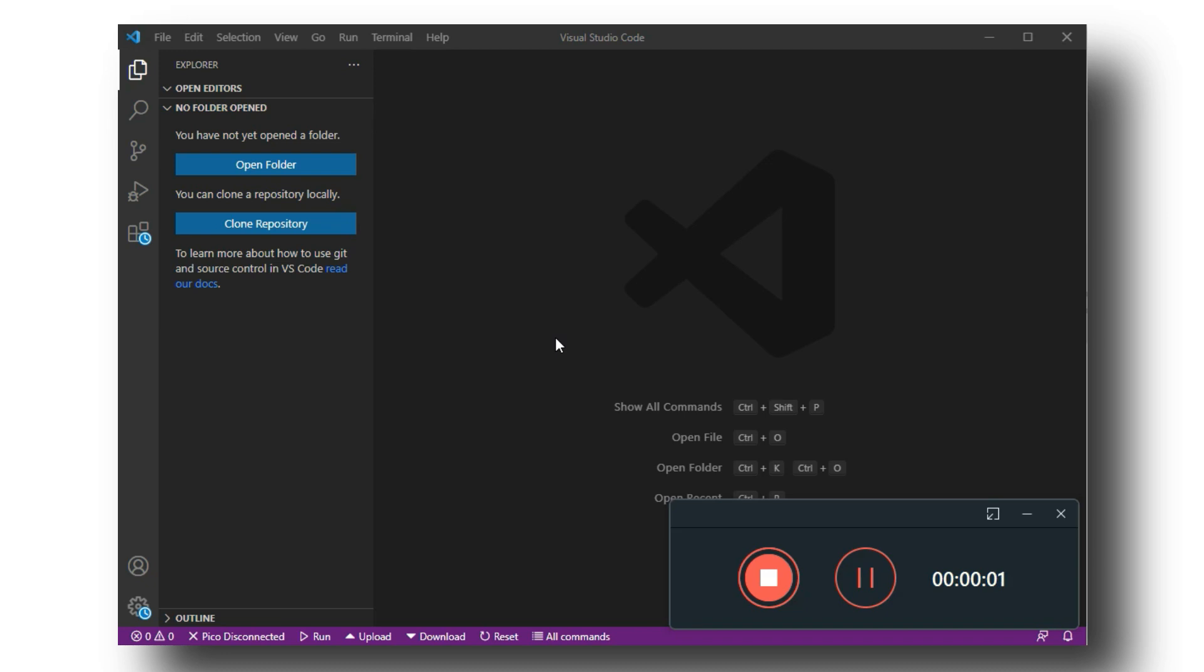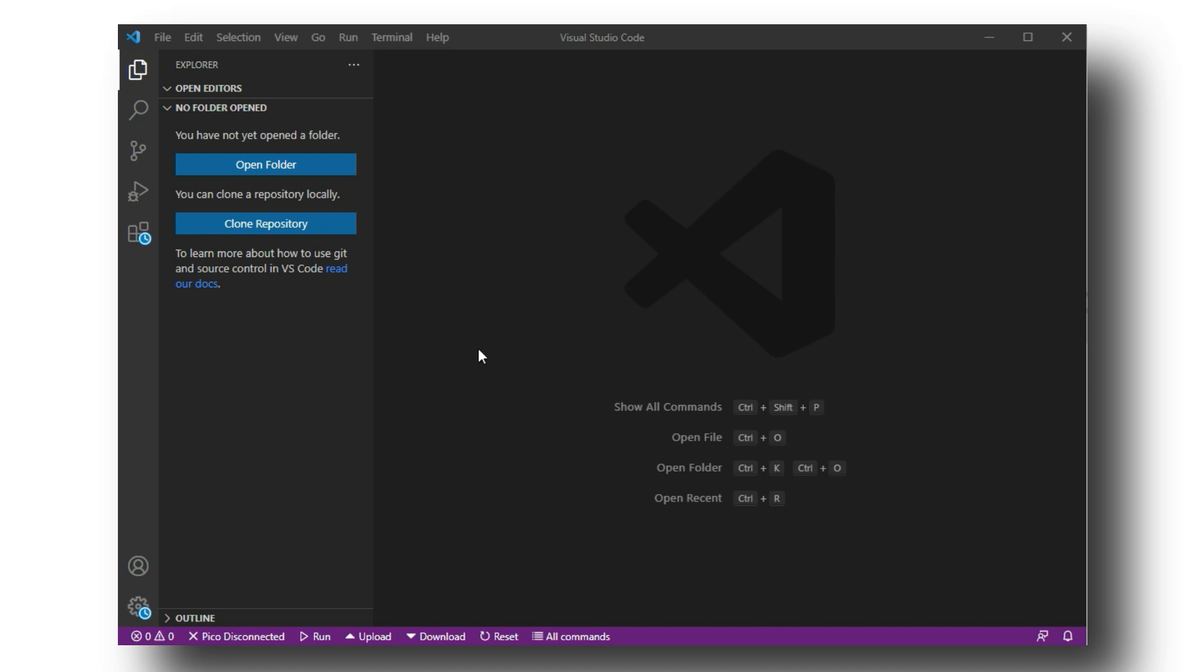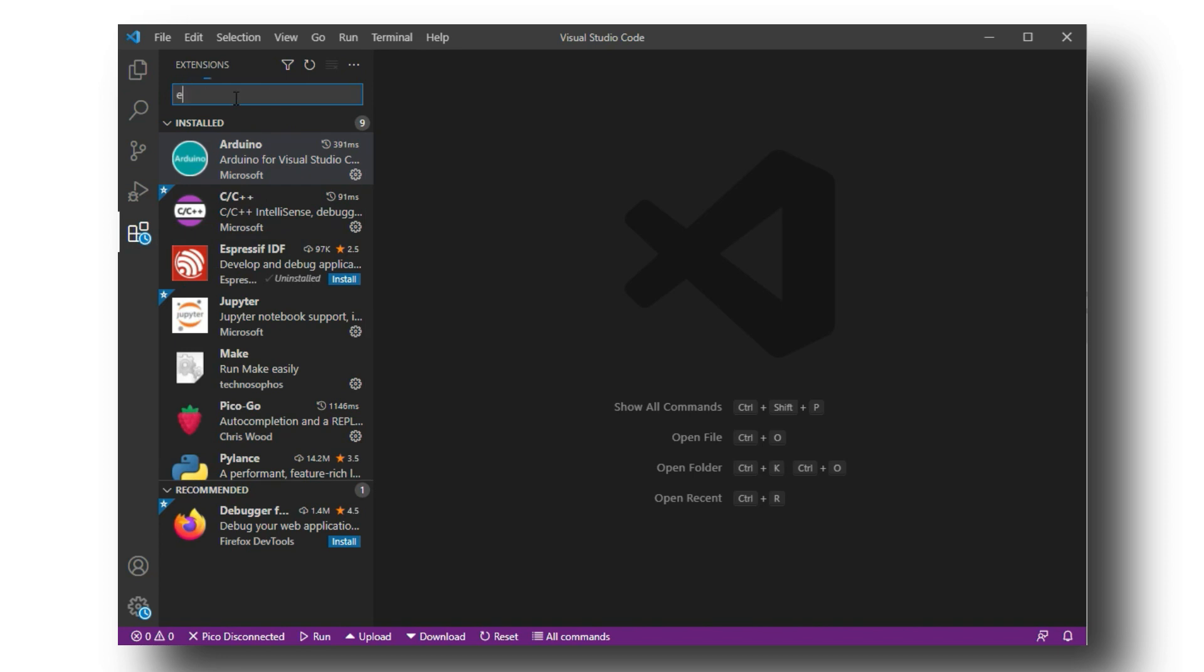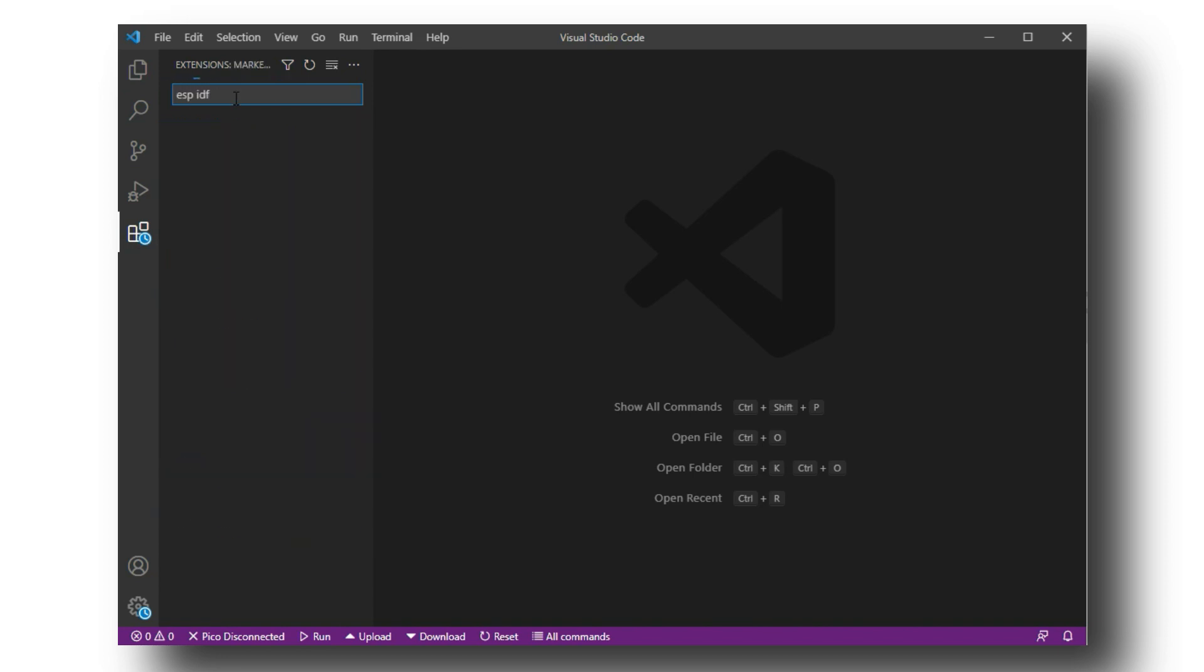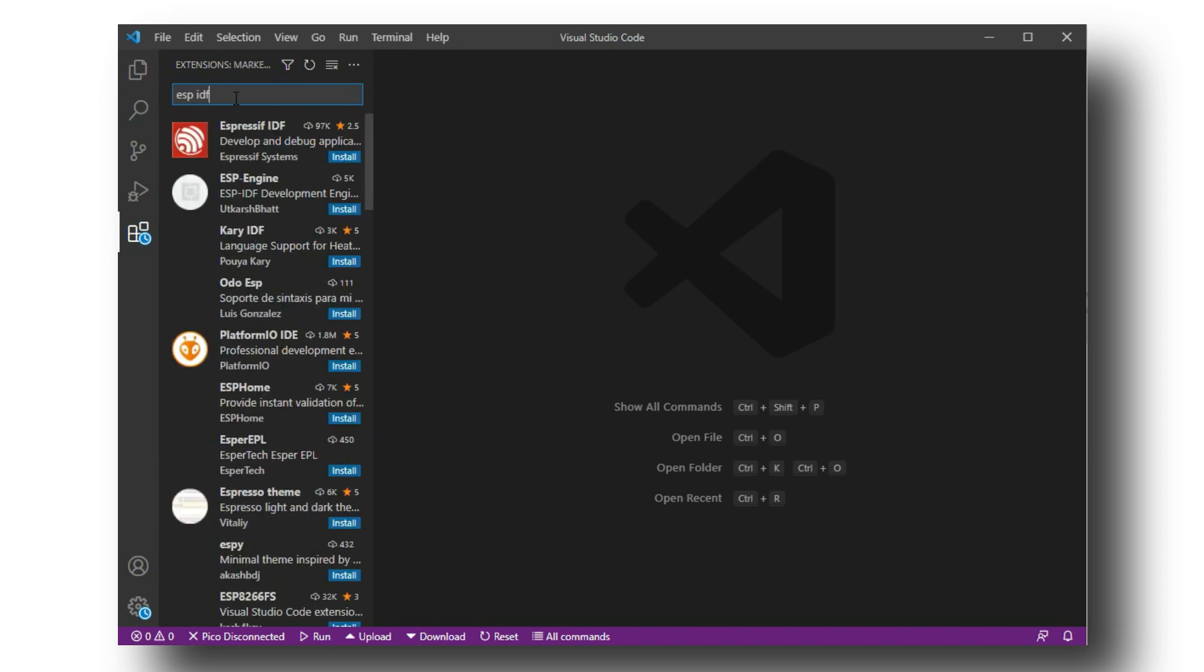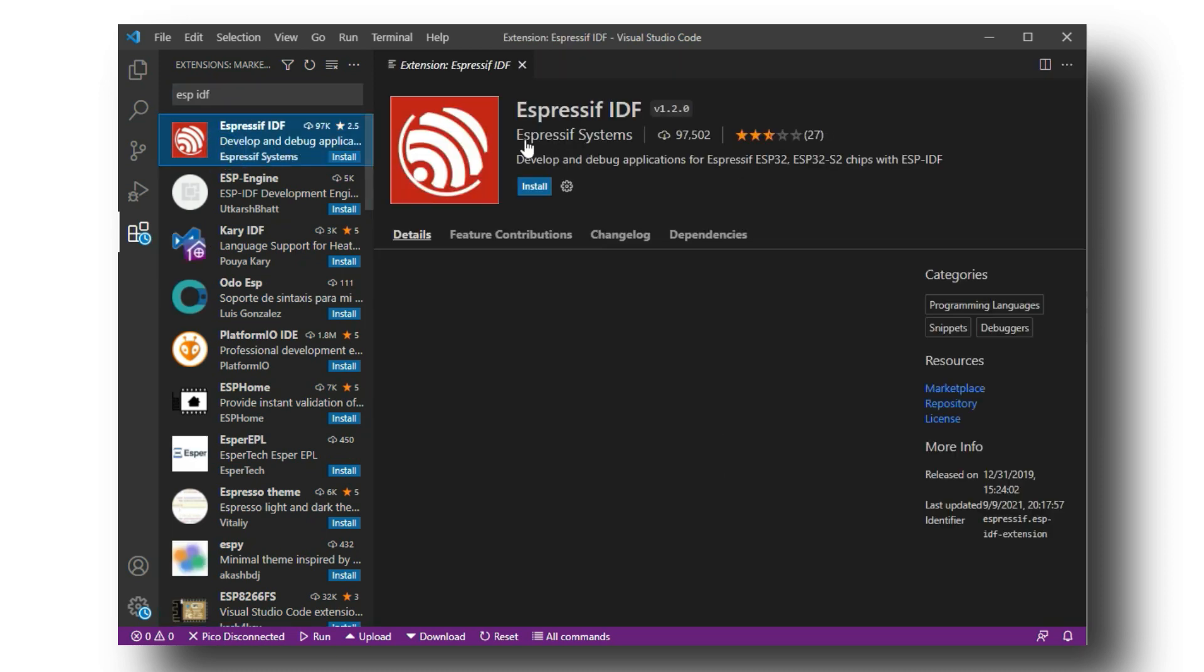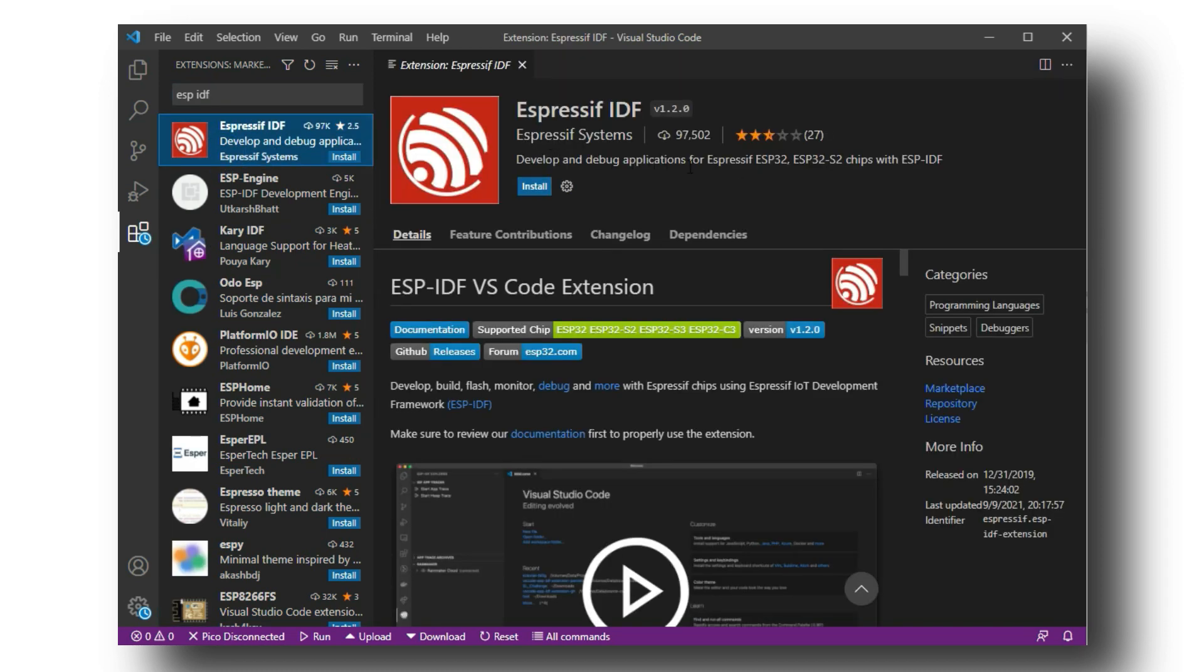The first step will be to open your VS Code. Currently I am using Windows. First of all, navigate to extensions and search for ESP-IDF. Select the extension and the extension page will open. Click on install to add this extension to VS Code.